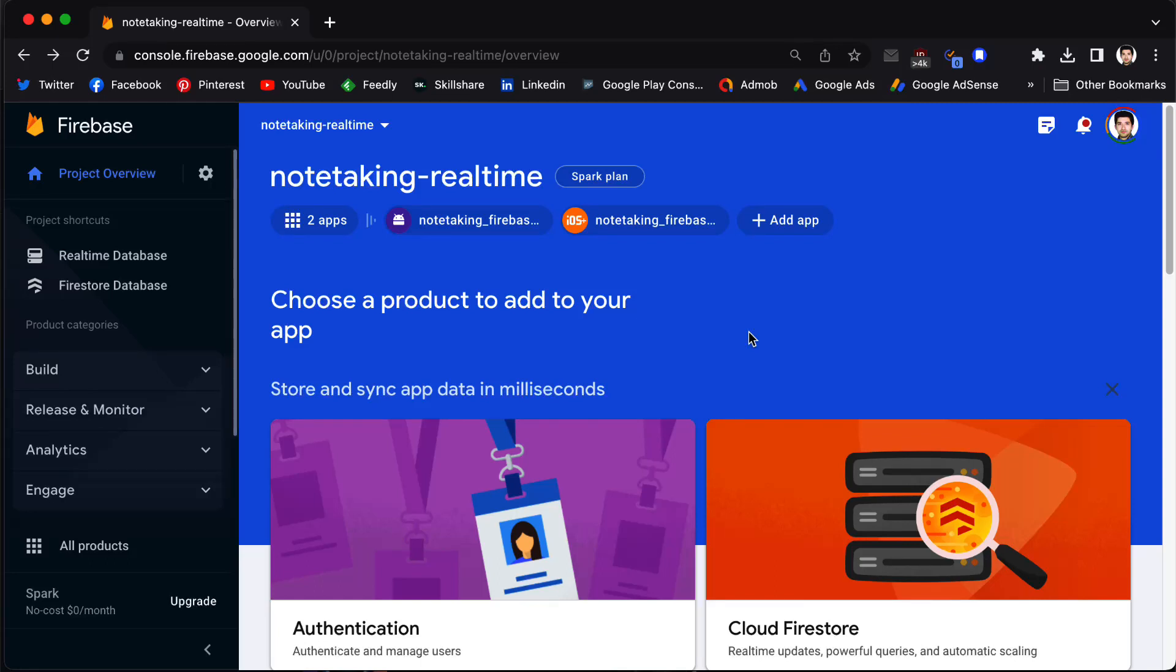Hello and welcome back to our channel. In today's video, we have something very exciting for you. We will be exploring how to connect your Flutter application to Firebase using the powerful FlutterFire CLI.